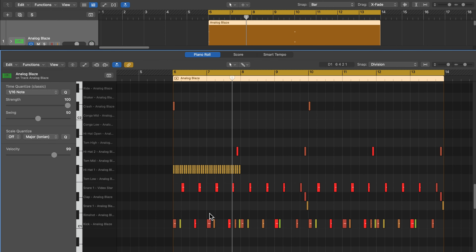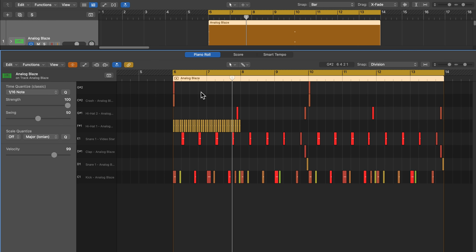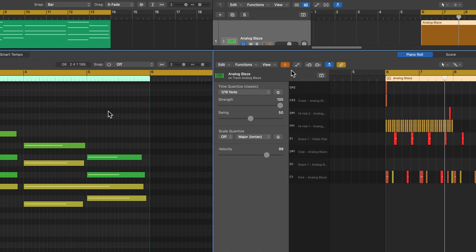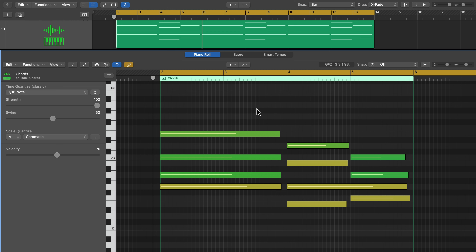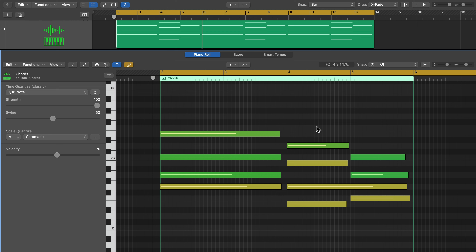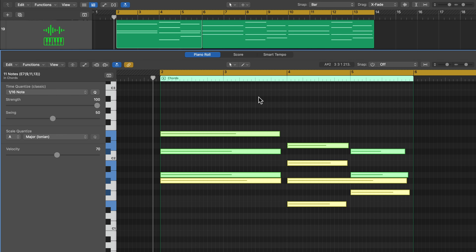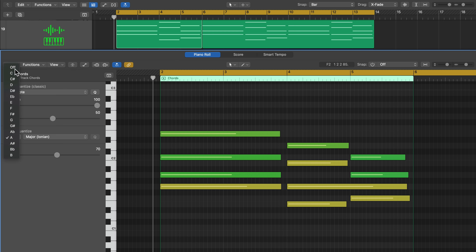Another helpful feature when building drum patterns is the collapse button — click it and the piano roll collapses down to only show the kit pieces or notes you're actually using in that region. A couple of other features worth mentioning: scale quantize lets you quantize to a particular key rather than quantizing timing. For example, if you're in A minor and switch to A major, selecting notes and pressing Q will transpose any out-of-key notes into the key of A major, though this doesn't always result in something that sounds musical.